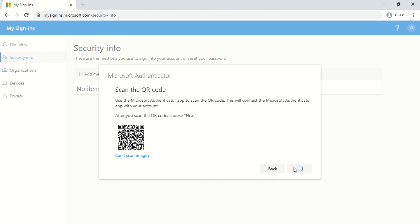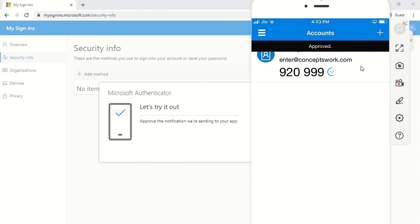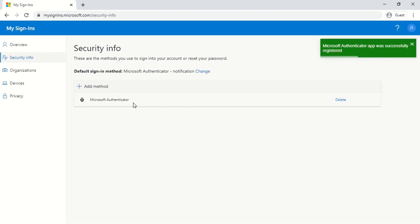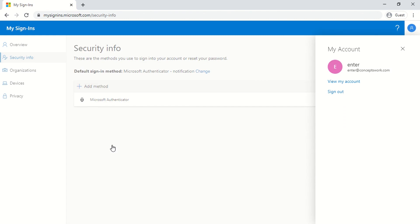I'll click Next, and the page gives me a prompt that a notification has been sent to my phone — please approve. The moment I click approve on the phone, this particular instance of the Authenticator app is added to my account. I'll then sign out, close the browser, and relaunch it. This time we'll use the passwordless experience to sign in, but there are a couple of additional changes to make first.